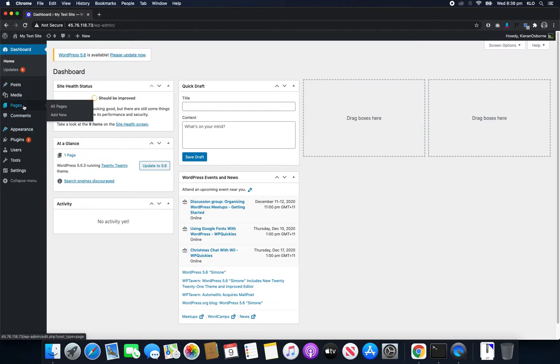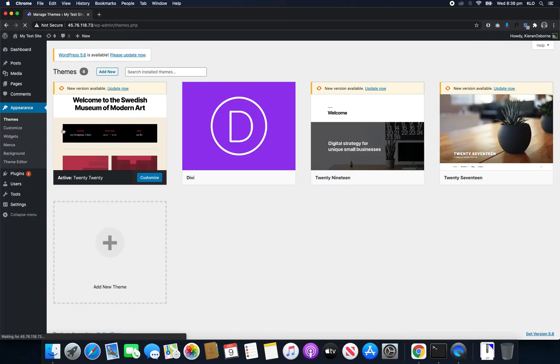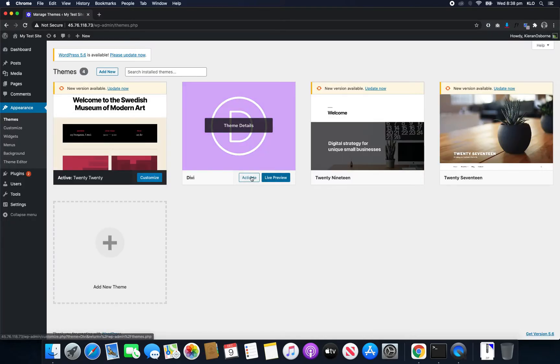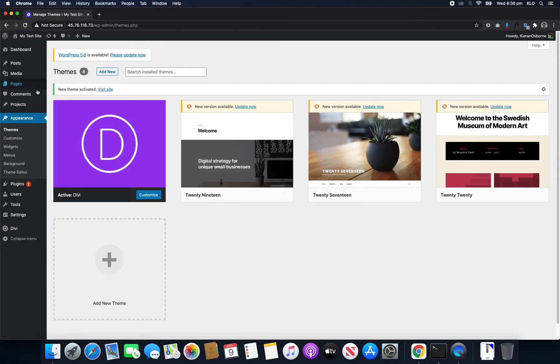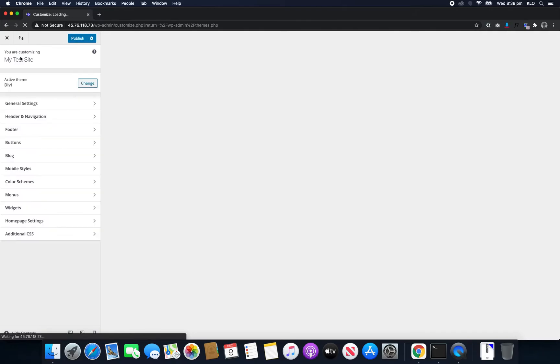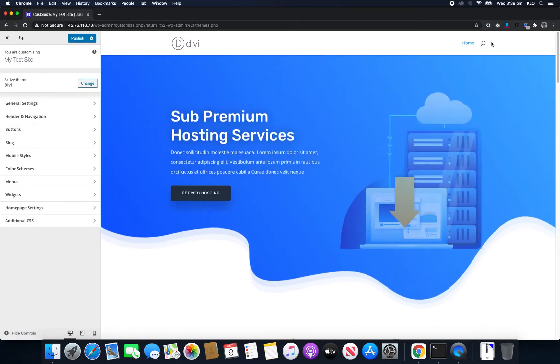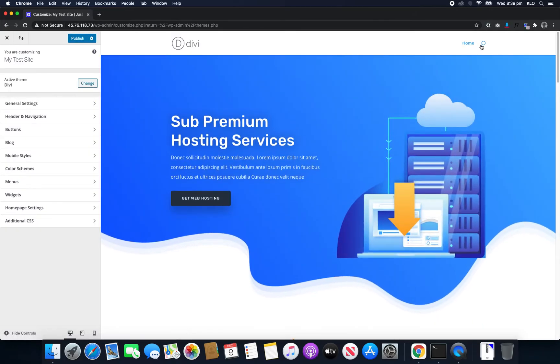So let's quickly have a look at another theme. So let me activate Divi, which is a little bit different, but if we come back into the Customize, we can see we have a search icon now and we want to get rid of that.